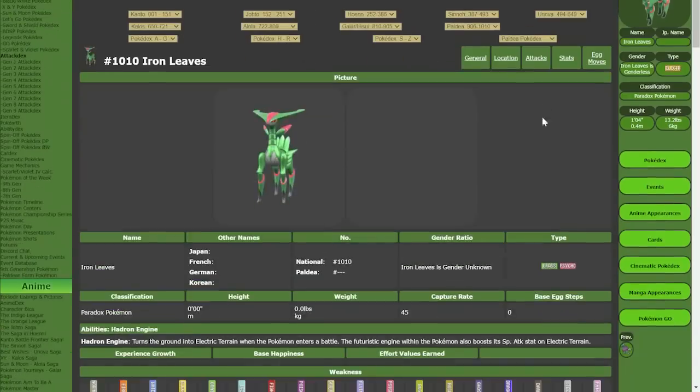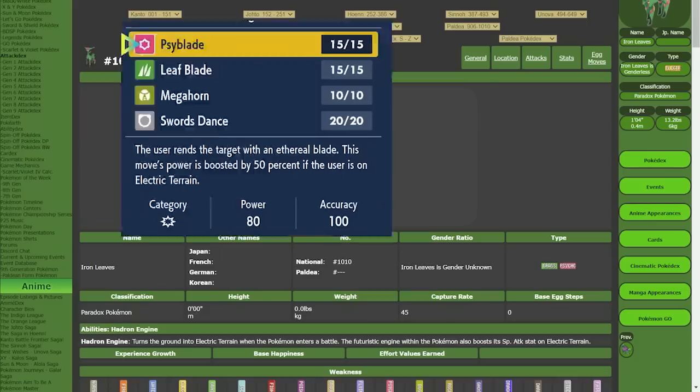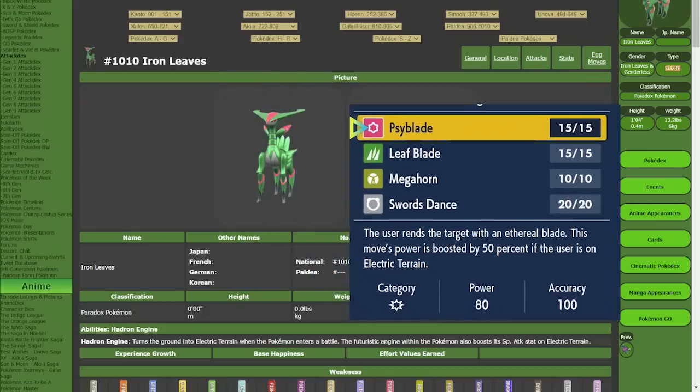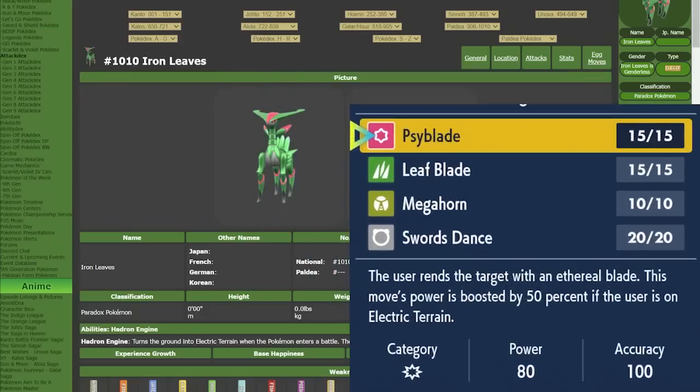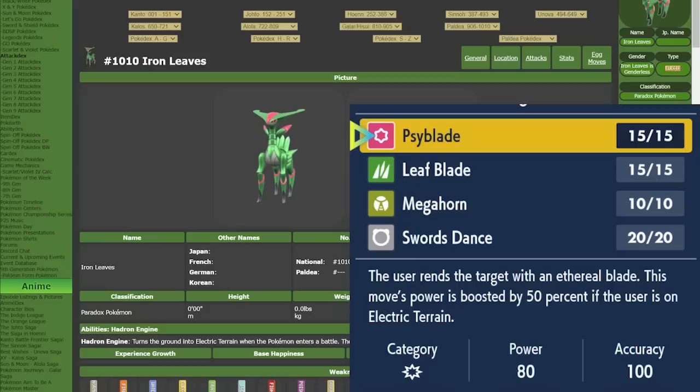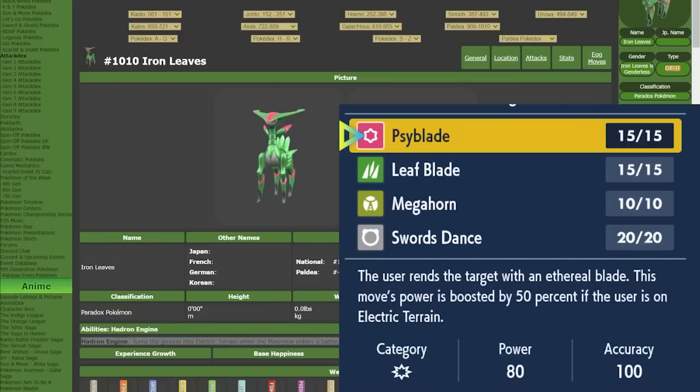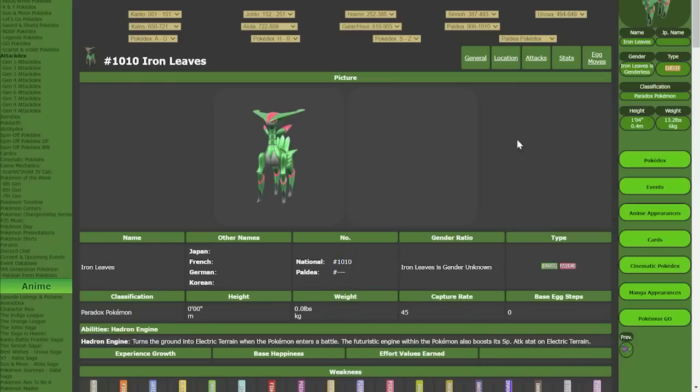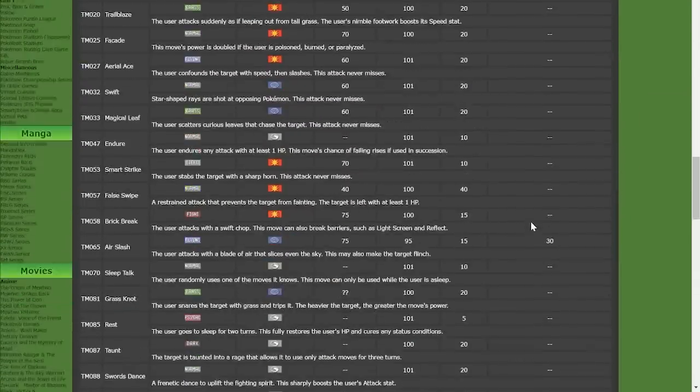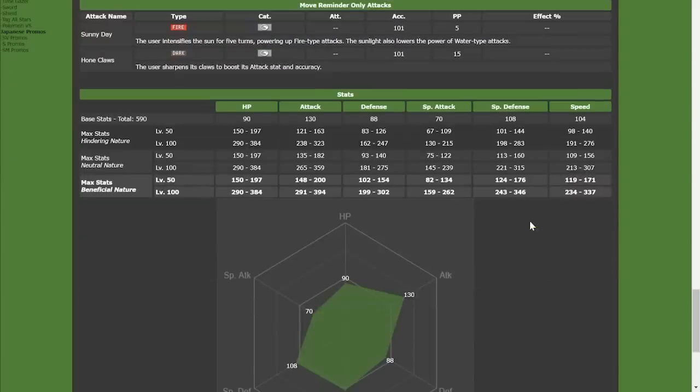We know about this Mon as well. And it has a really nice signature move. Basically, it's an 80 base power, physical, psychic move 100% accuracy that's boosted by 1.5 times in electric terrain. So, that's 120 base power without stab. As you can see, they also learn swords dance, leaf blade, megahorn, etc. Very nice move. Boosted by electric terrain, I think it's pretty cool. It has quart drive.